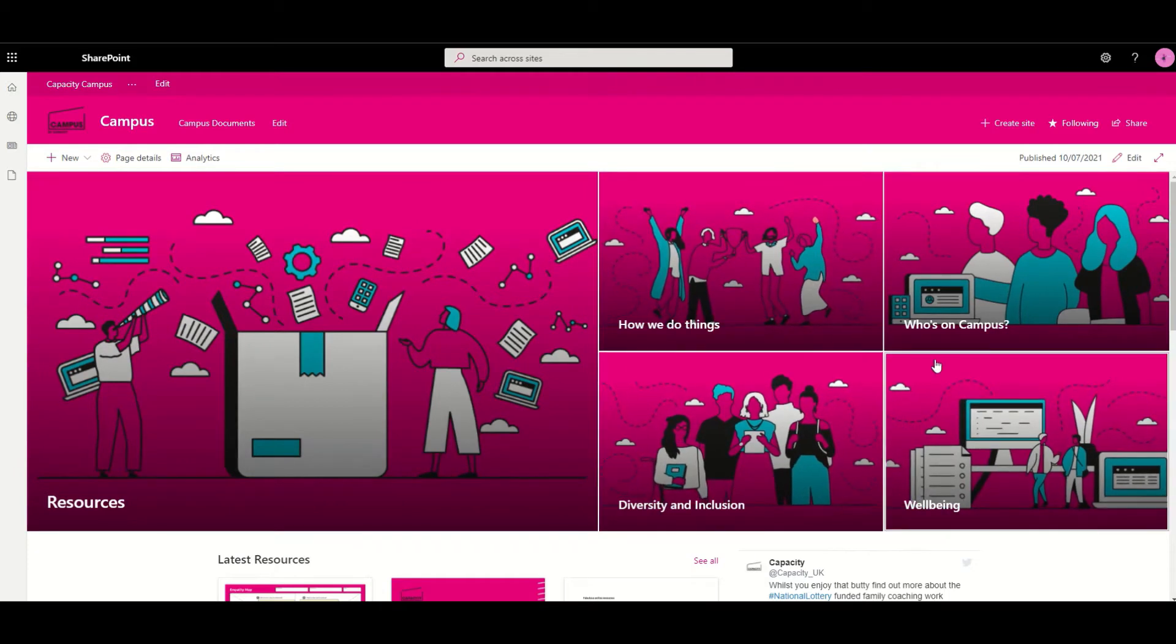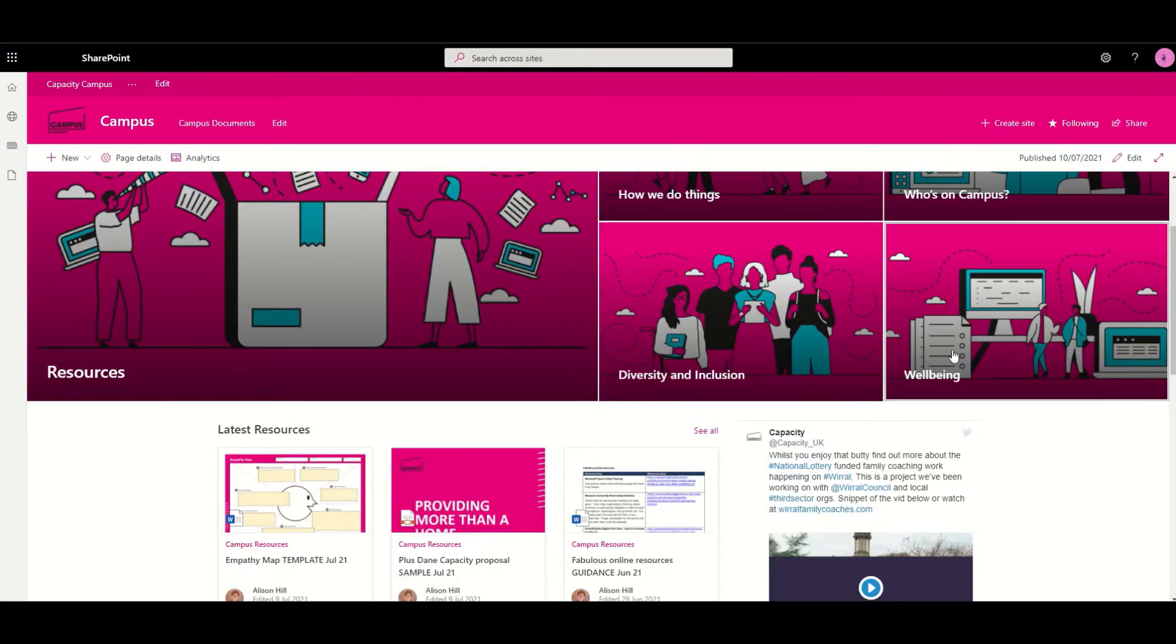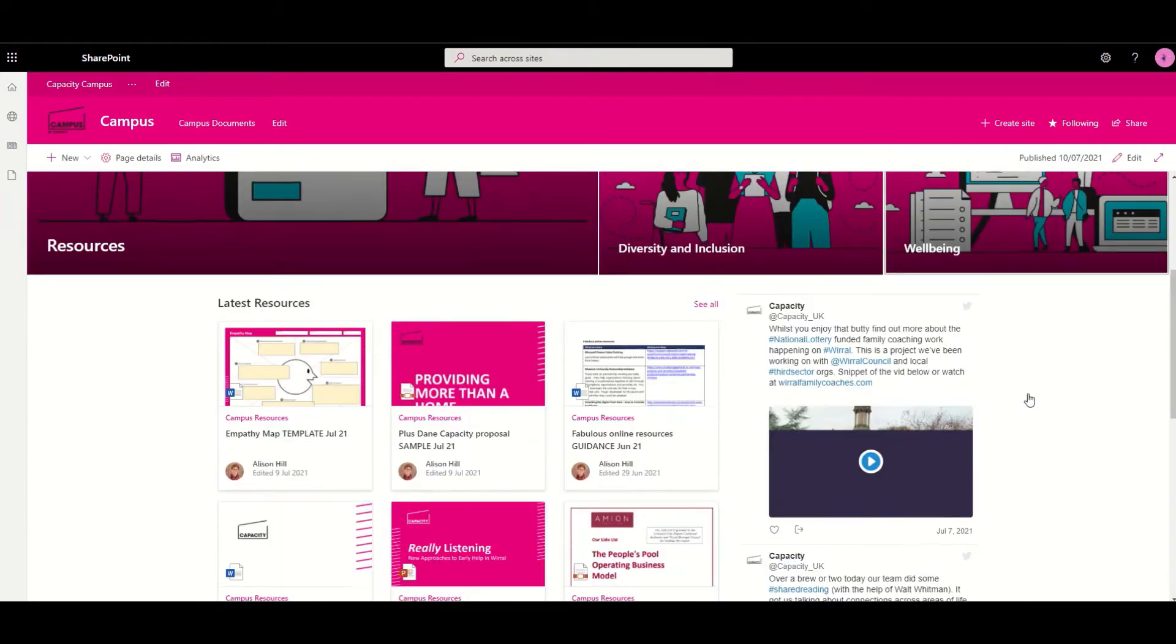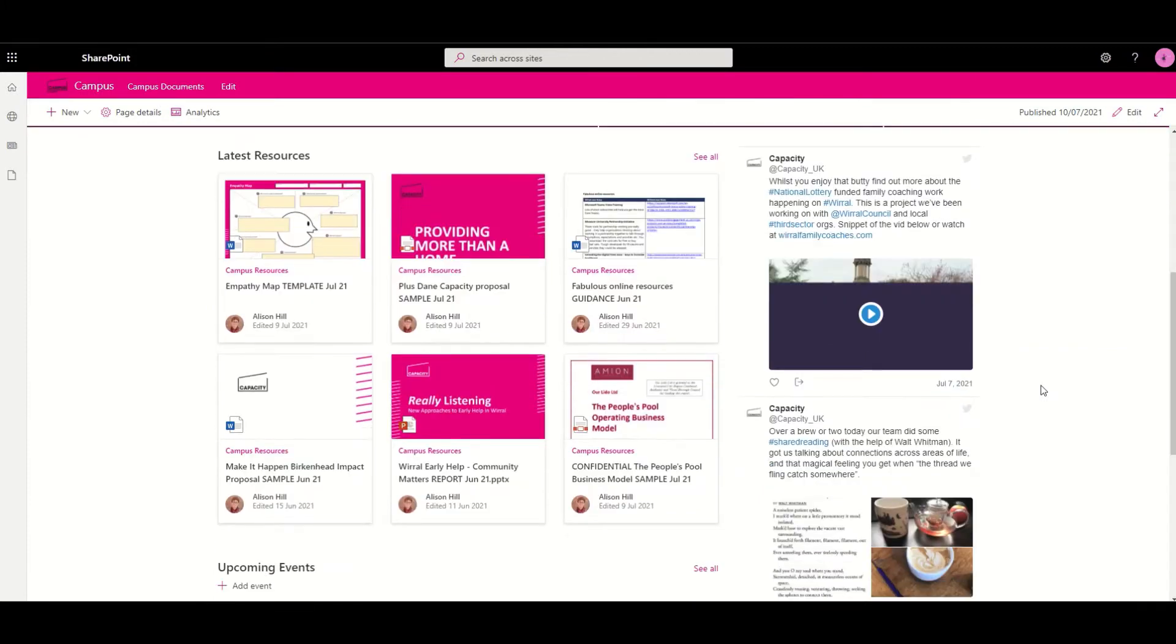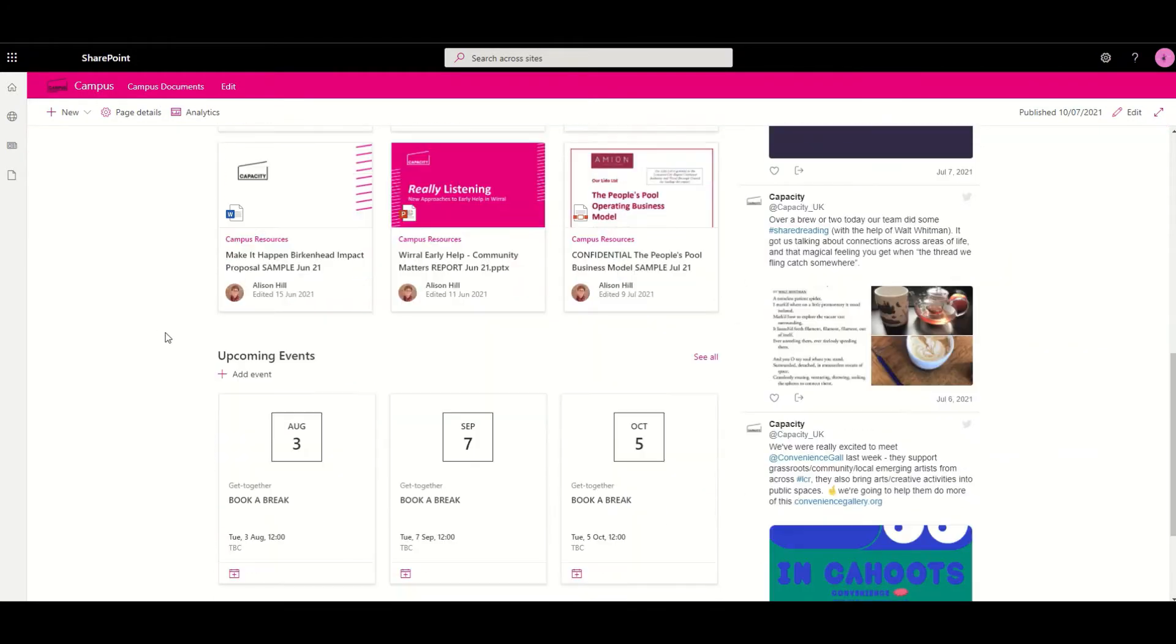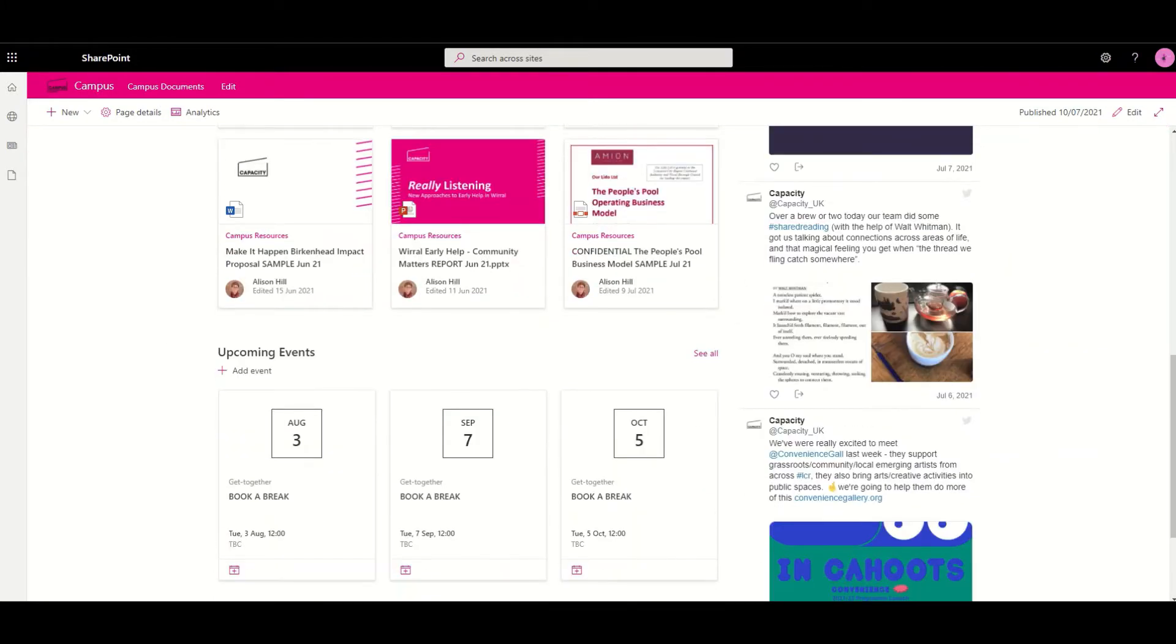general information about how the company works, as well as surfacing things like the latest tweets from a Twitter feed, latest resources and articles and upcoming events.